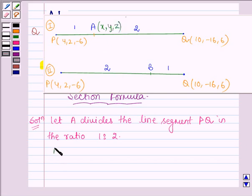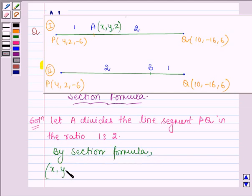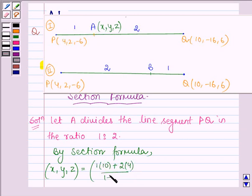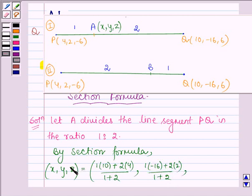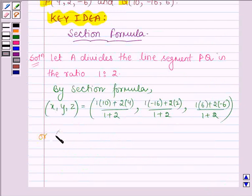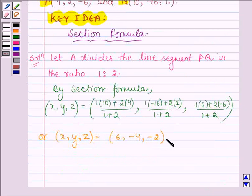Then by the section formula, the coordinates X, Y, and Z are given by: X = (1×10 + 2×4) / (1+2), Y = (1×(−16) + 2×2) / (1+2), and Z is computed similarly. This gives X, Y, Z equal to 6, −4, and −2. So the coordinates of point A are (6, −4, −2).